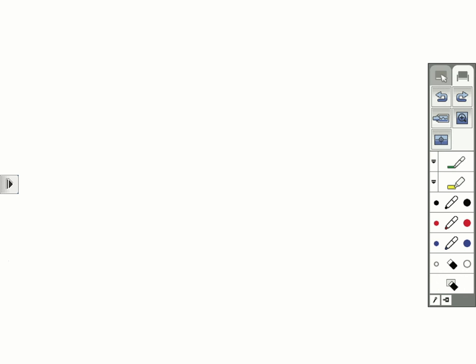This built-in toolbar provides fewer functions than the Easy Interactive Tools on your computer. For example, you cannot save your work with the built-in toolbar. If you want to save, you can connect a computer to the projector and use the Easy Interactive Tools to help you save your work.